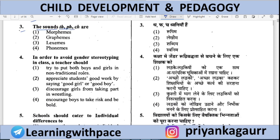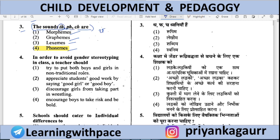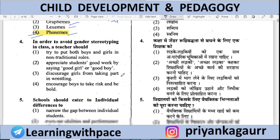Next: The sounds 'thaw,' 'faw,' 'chaw' — what do these deal with? Are they Morphemes, Graphemes, Lexemes, or Phonemes? These are Phonemes, because these are phonetic sounds. 'Thaw,' 'faw,' 'chaw' are sounds, so they are Phonemes.